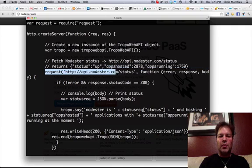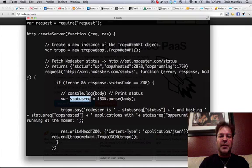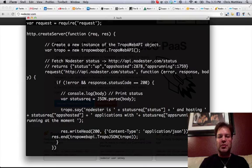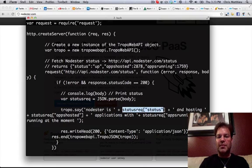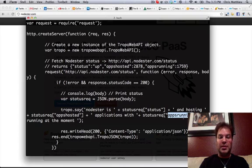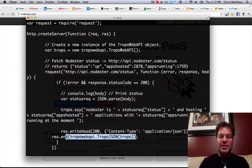Then it calls the request against nodester.com/status. And if it's not an error, or if its status code is 200, which means successful, then it goes ahead and parses out the statuses and formulates a tropo.say method, which is all text-to-speech. So it'll say Node.ster is up or down, and hosting — just concatenating the hosted JSON response and running apps JSON element in the body. Then it sets content type to application JSON, ends the stream, and sends the Tropo message.